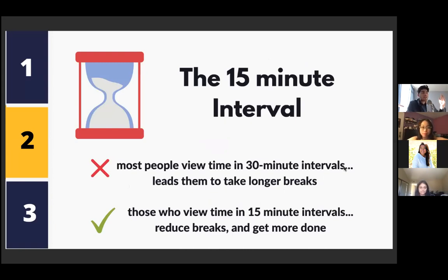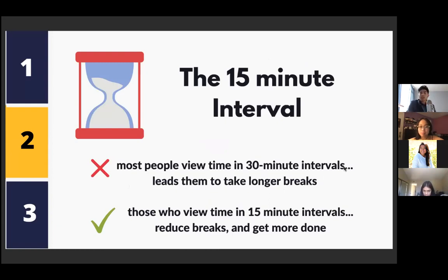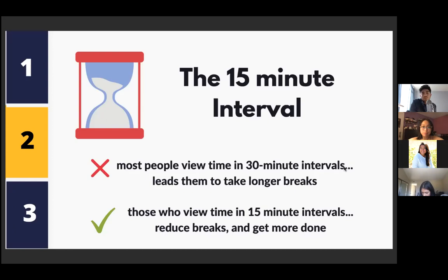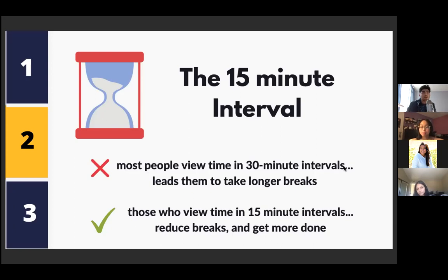Number two: adopt the 15-minute interval. Most people look at time in 30-minute blocks — 12:00, 12:30, 1:00. Instead, start looking at time in 15-minute increments. So instead of spending 30 minutes on social media before a 1 o'clock class, you'd say: '3:30–3:45 is social media, 3:45–4:00 is preparing for school.' This decreases the amount of time you waste on activities that aren't providing you much gain.